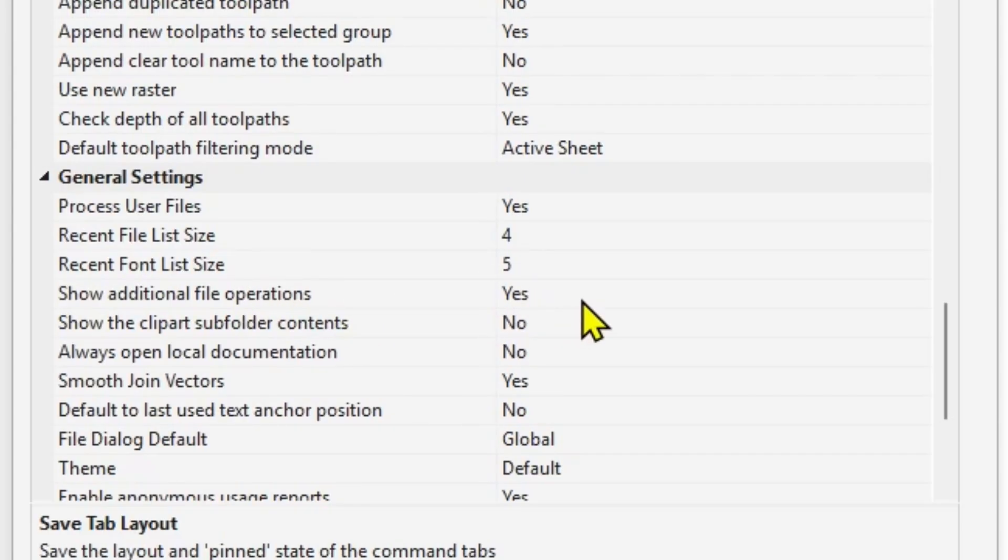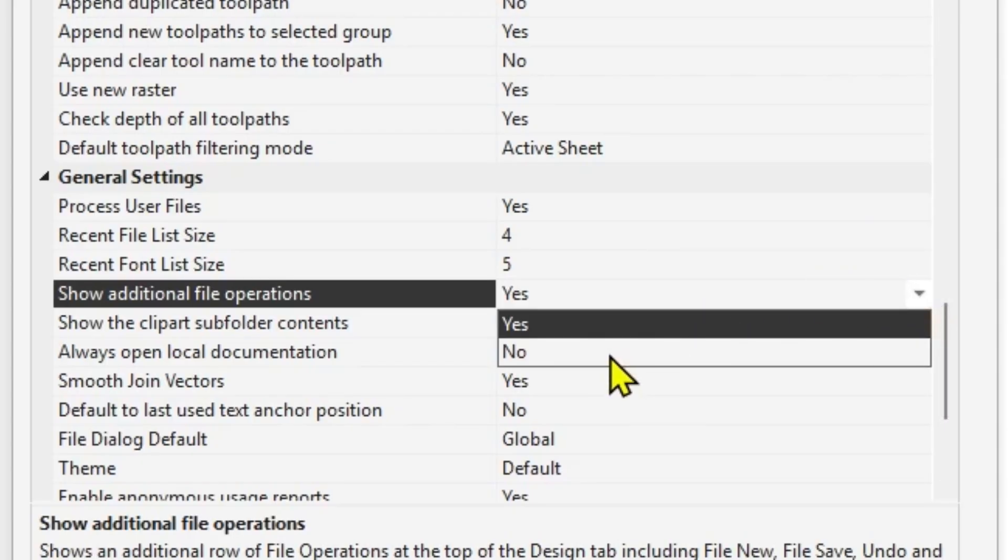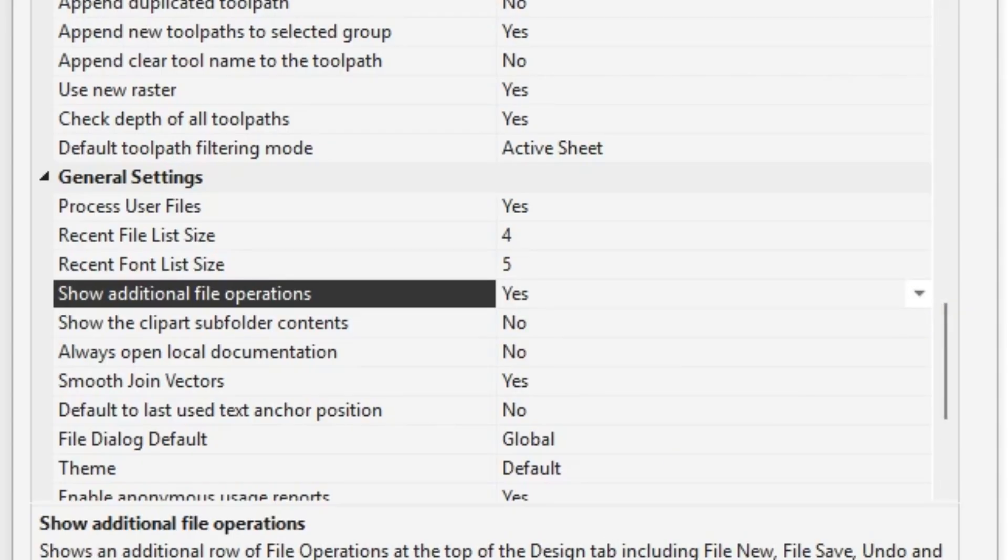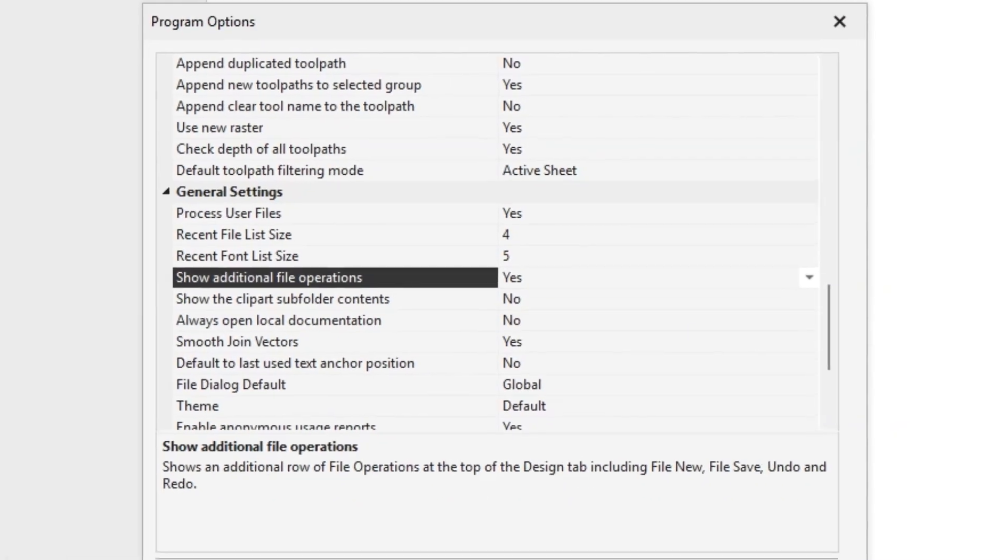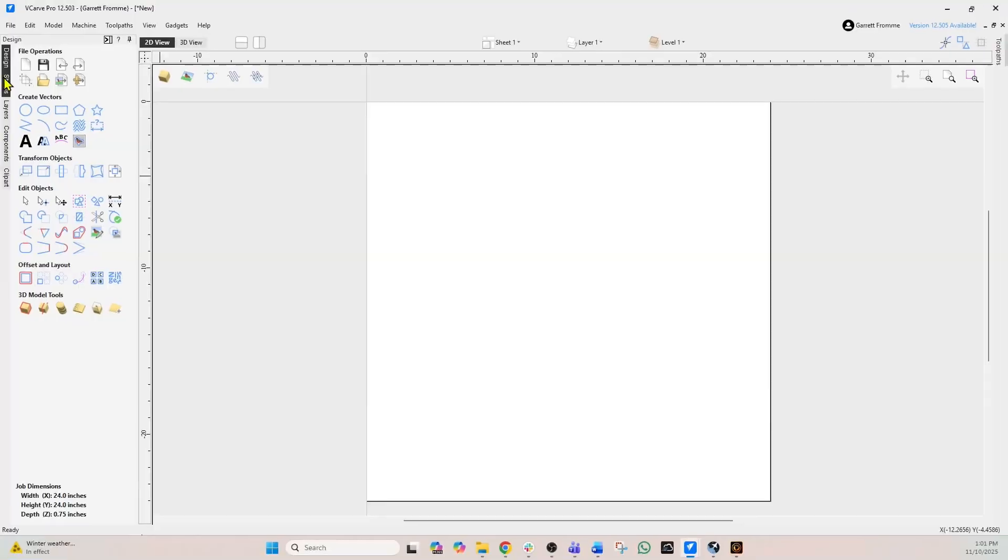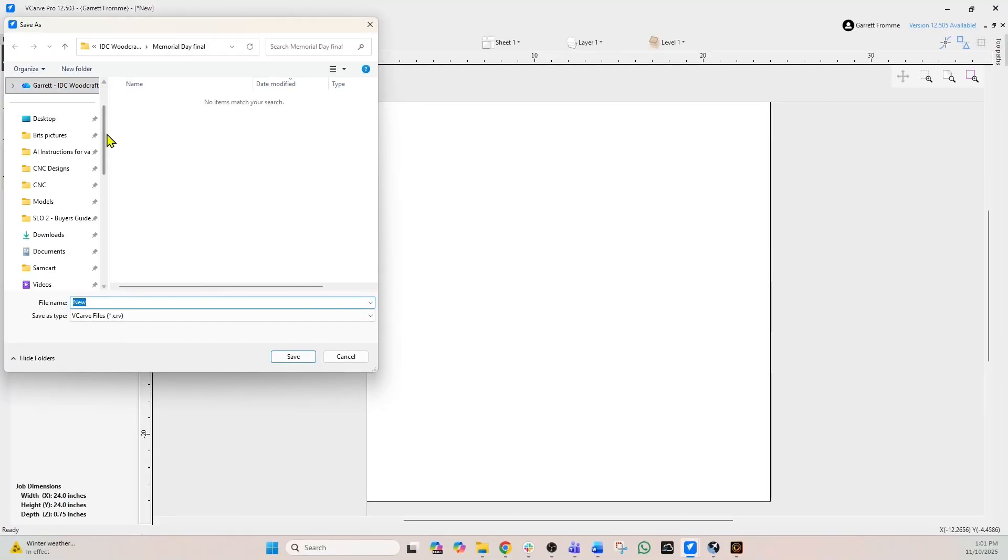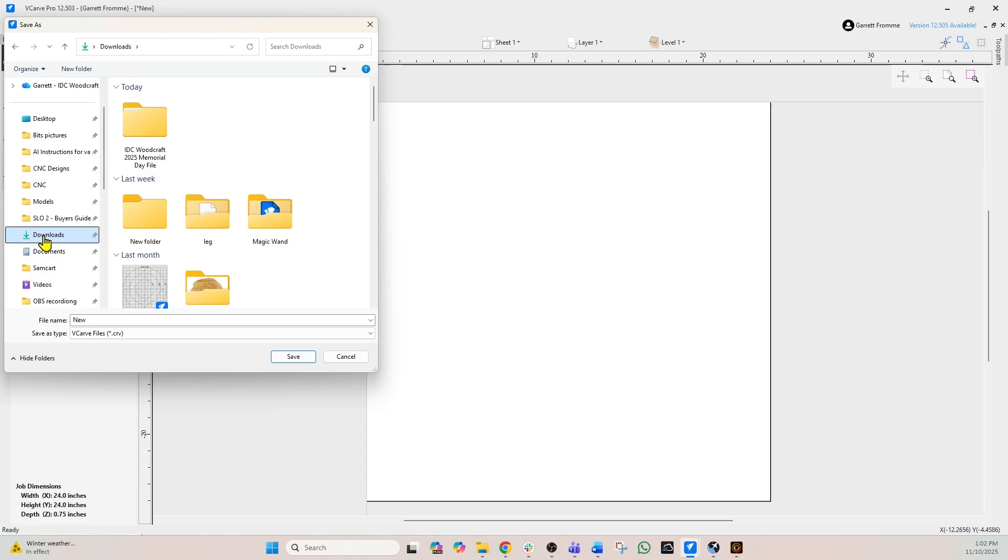The fourth item down will say show additional file operations. Yours would say no. Just click this little drop down right there and change that to yes, and then click OK and apply and you'll be good to go. We have already got that set up.